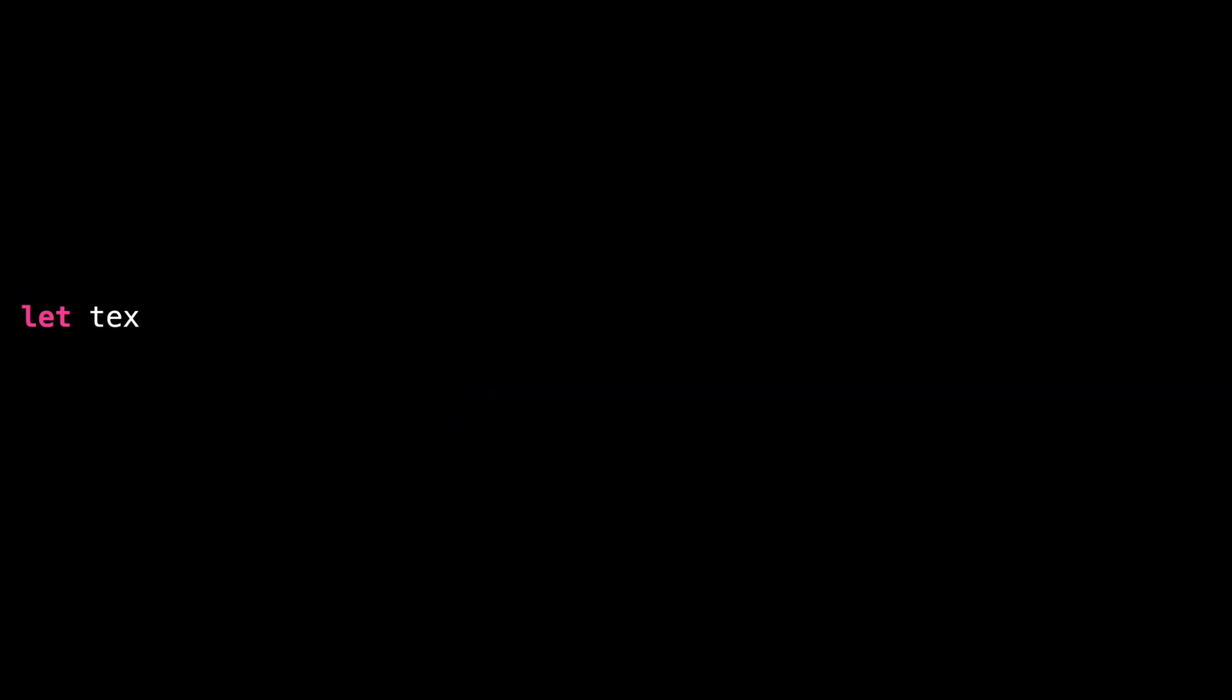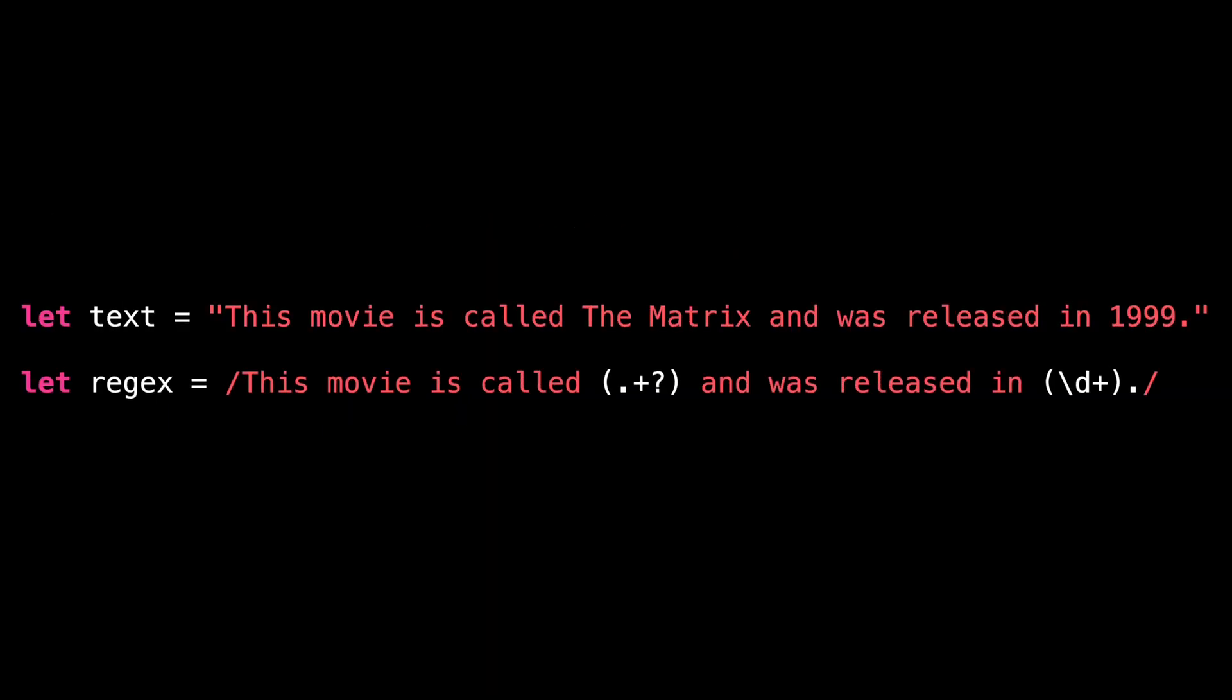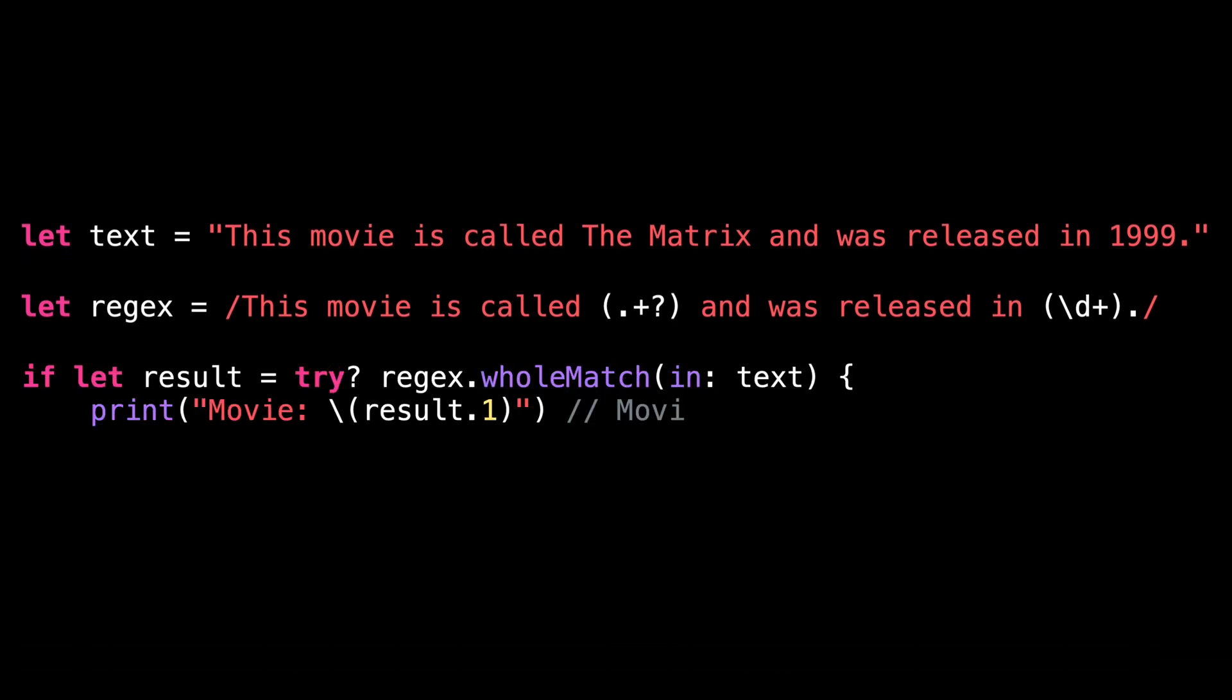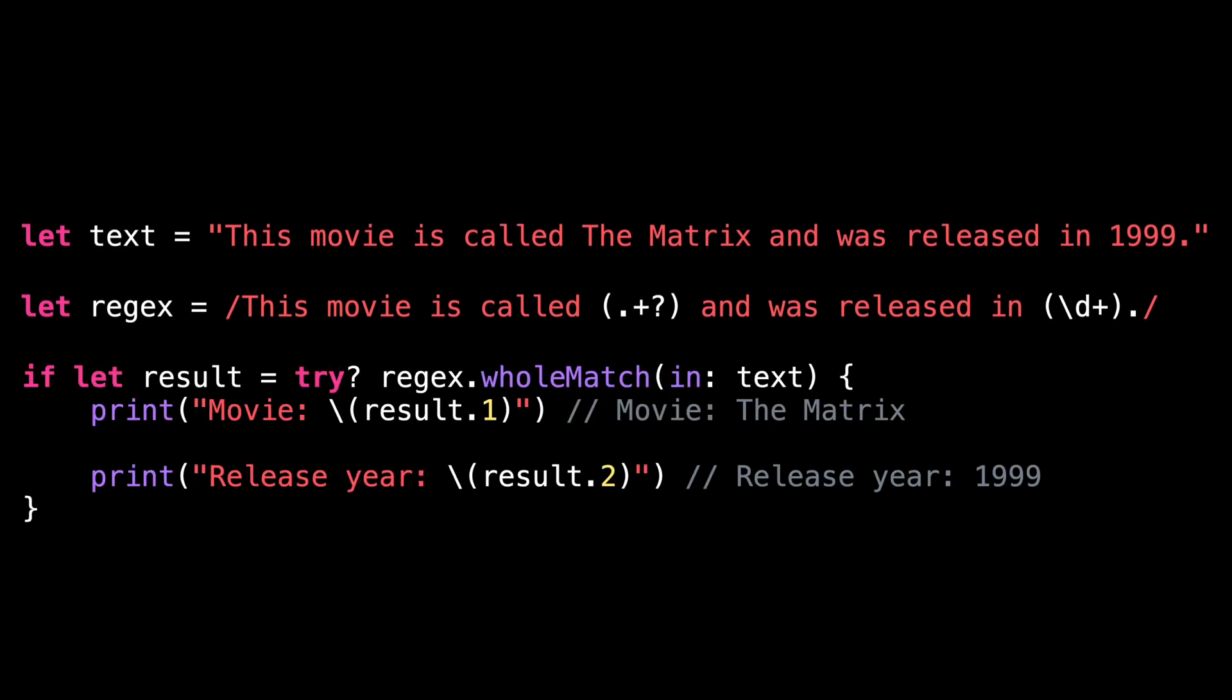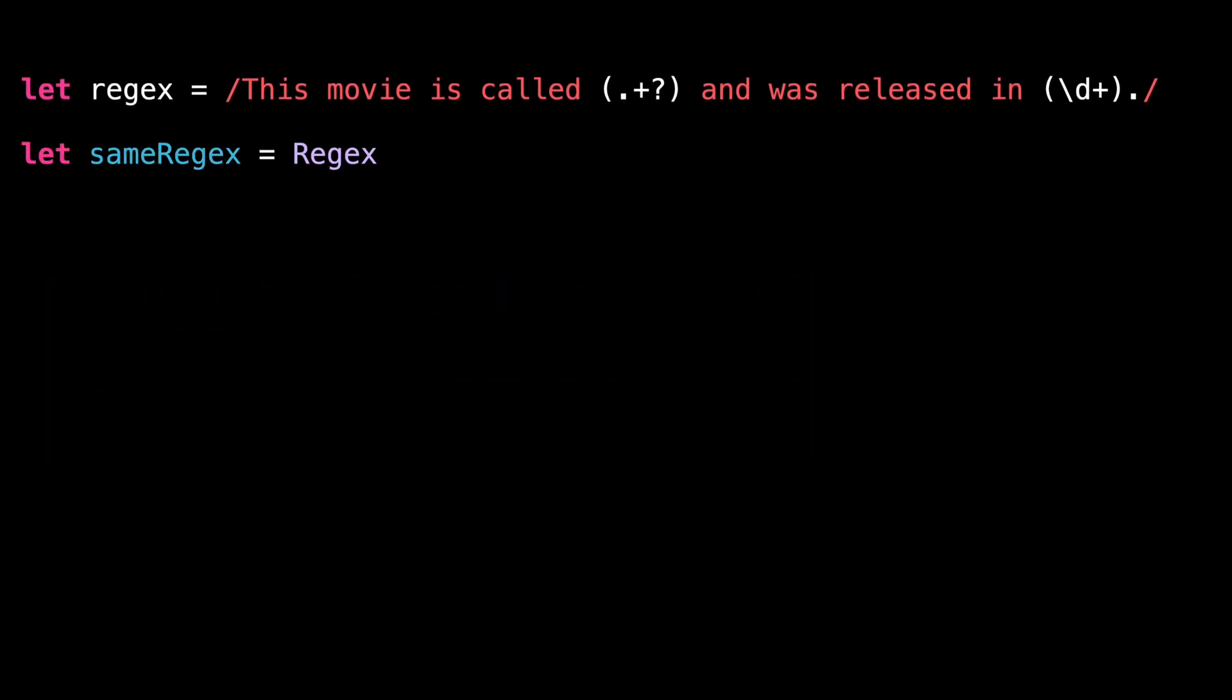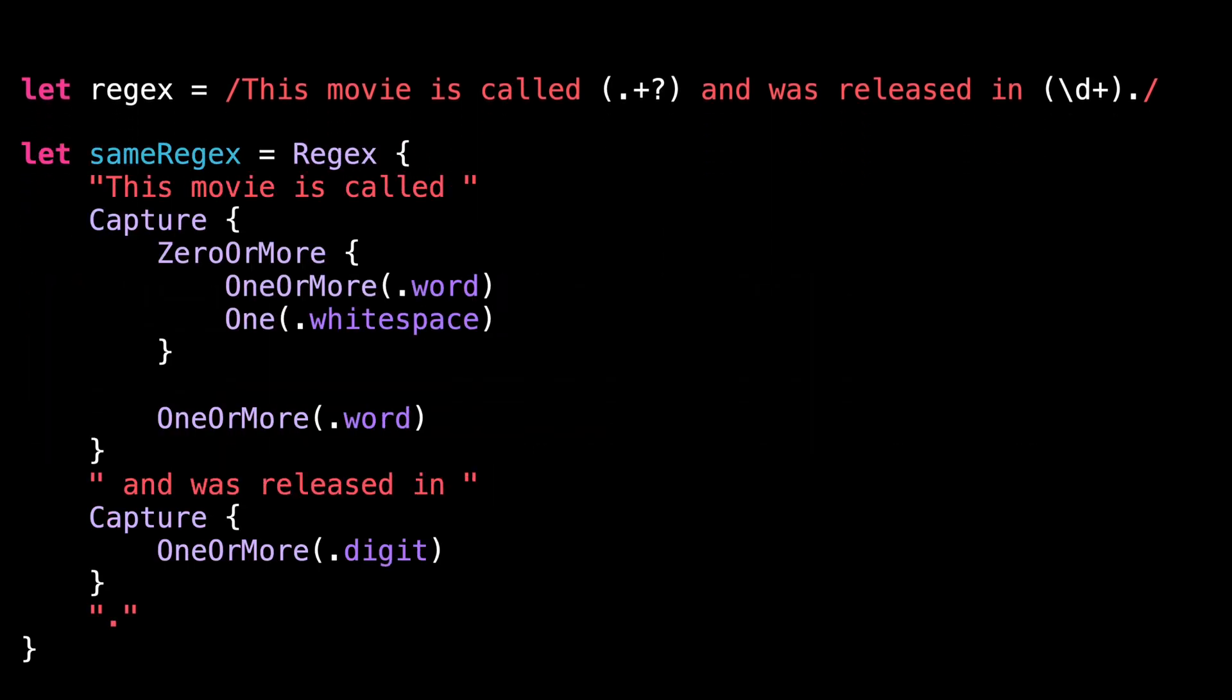Swift 5.7 also features a new literal syntax for writing regular expressions. We can use it, for instance, to extract data from a piece of text. And there's also an alternate builder-based syntax for when you need to write more complex regular expressions.